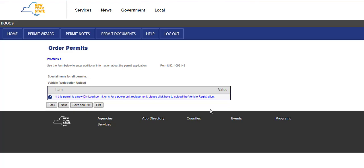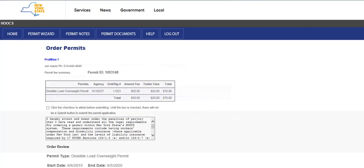This will bring users to the Special Items page. A valid vehicle registration or cab card must be uploaded when users are requesting an amend for a power unit replacement. Since the power unit cannot be changed as part of the self-service amend, no upload is required. Click the Next button. The Permit Fee Summary screen is where all information including the vehicle information, dimensions, and fees should be verified. Verify the fees listed are correct.